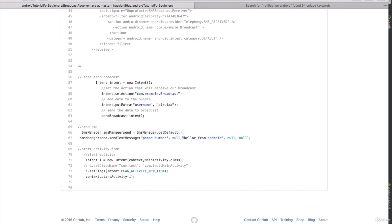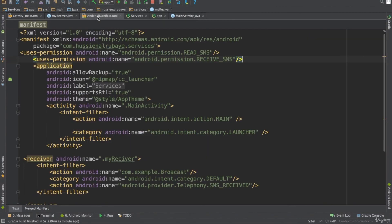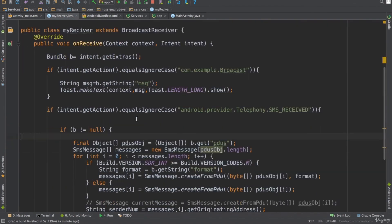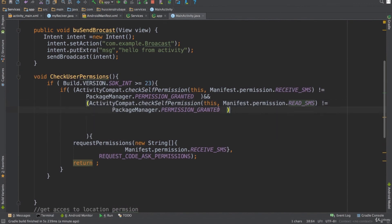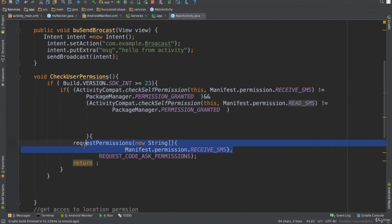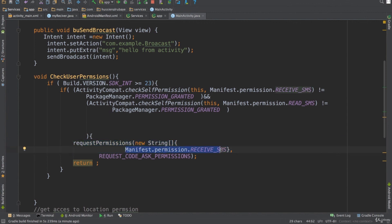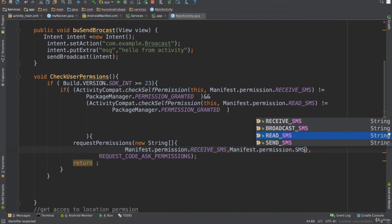To send an SMS reply, you can use two lines of code: provide the phone number and the content. Make sure to add the SEND_SMS permission in the manifest and also update your runtime permission check to include it. Since RECEIVE_SMS, READ_SMS, and SEND_SMS all belong to the same SMS permission family, requesting any one of them may grant access to the others, so you don't necessarily have to list all of them.